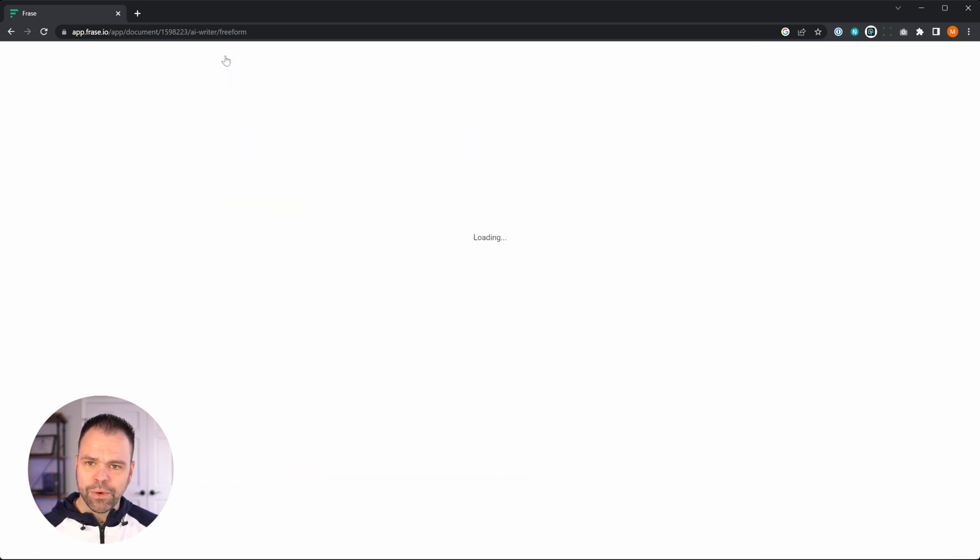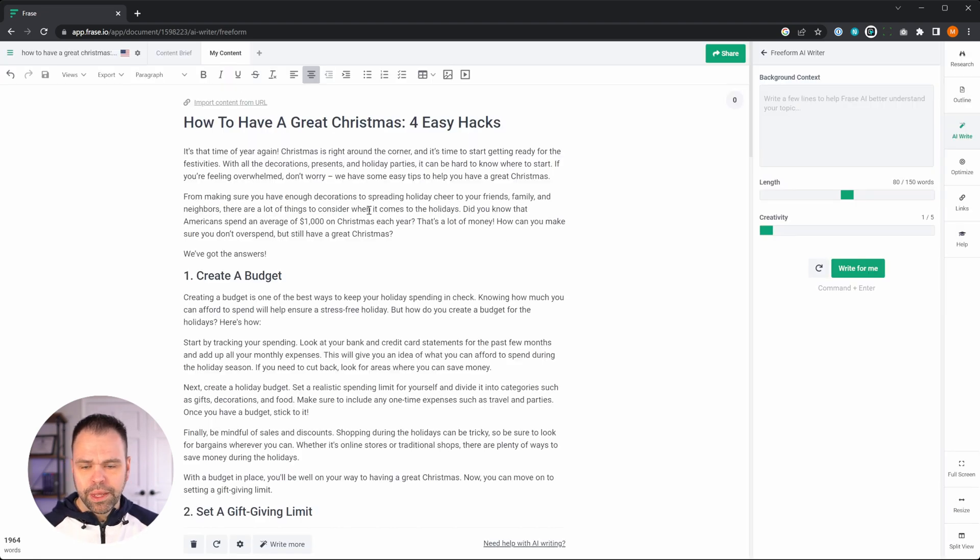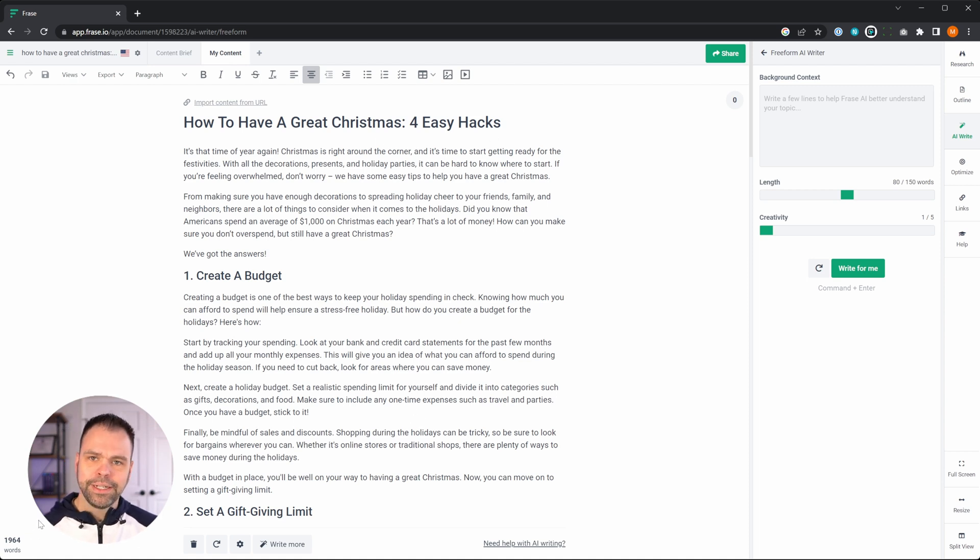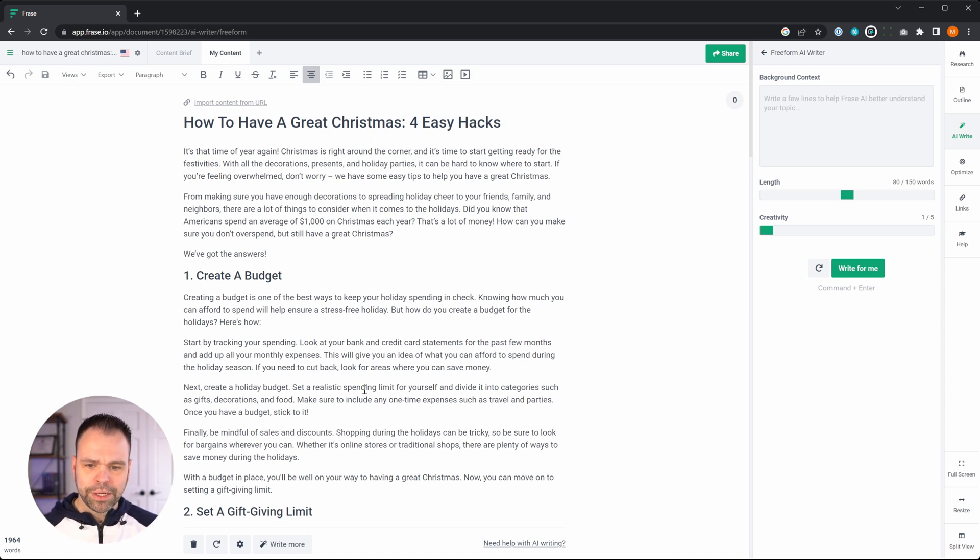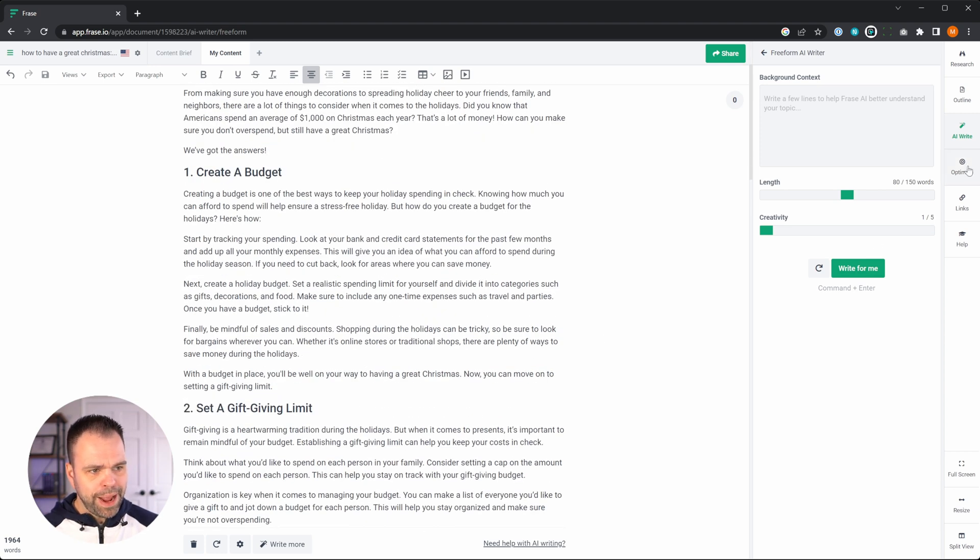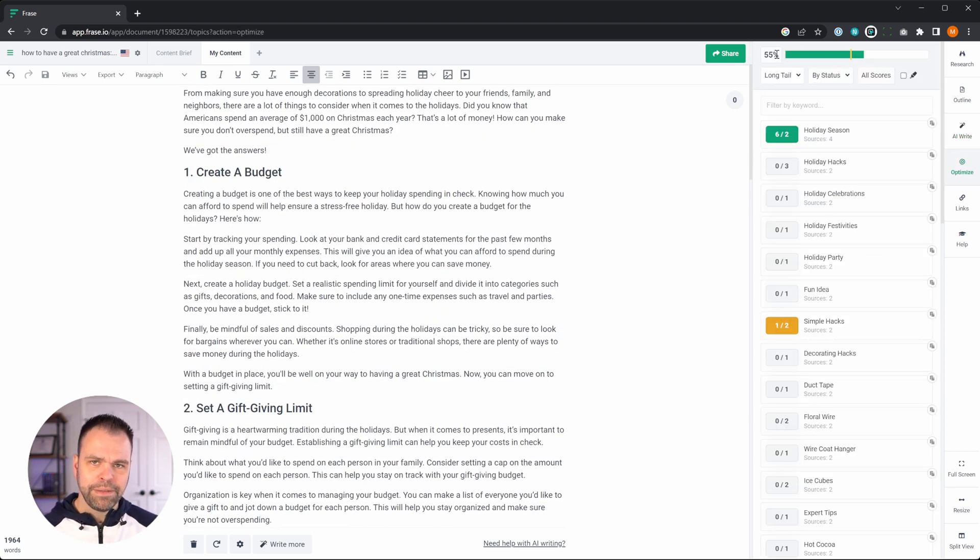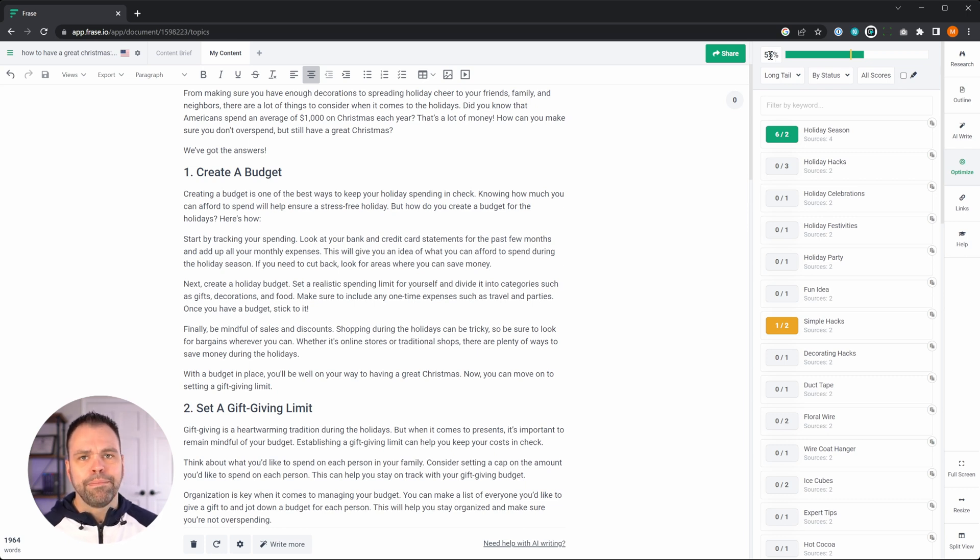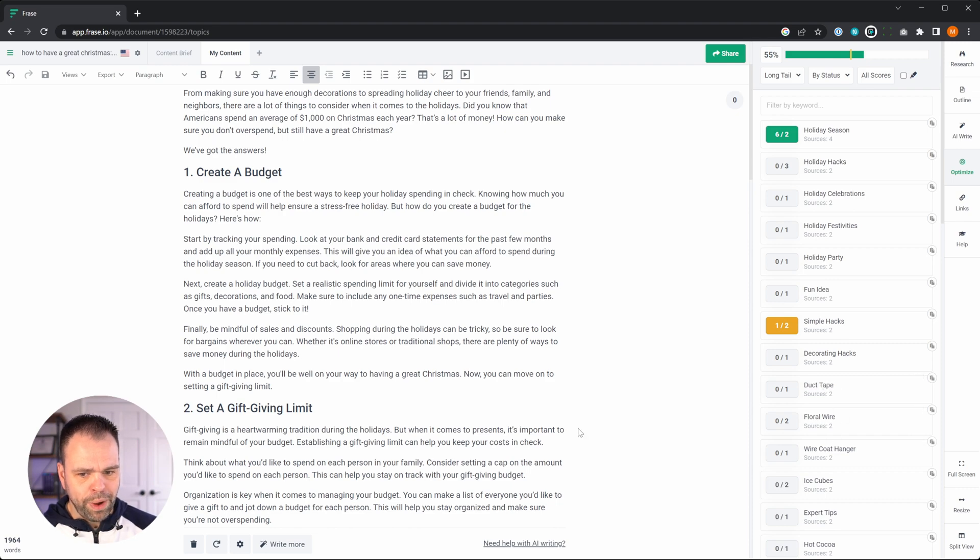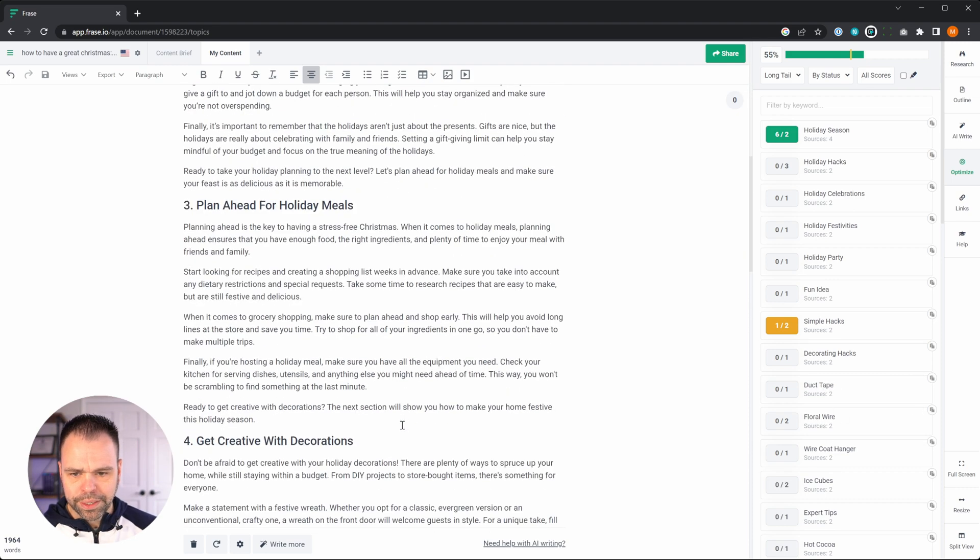Let me show you another way you can use this too. So now we have our entire written article here, how to have a great Christmas for easy hacks, 1900 words. Watch this. This is really cool. So we can go to the optimized section now, and we have a 50%, 55% optimized, but we want to go higher. We want to boost that optimization. How can we do that? So let's find a couple of keywords, duct tape and floral wire.